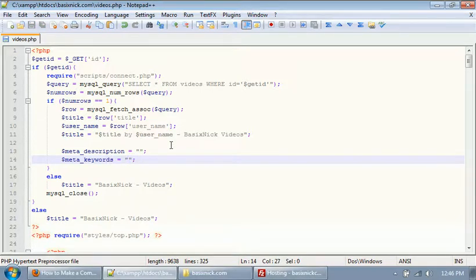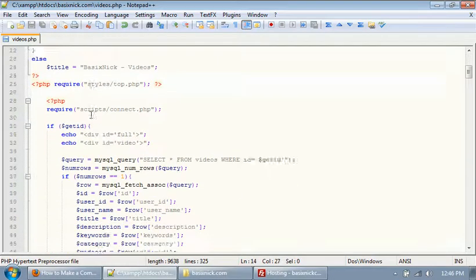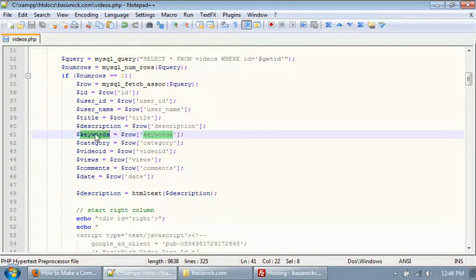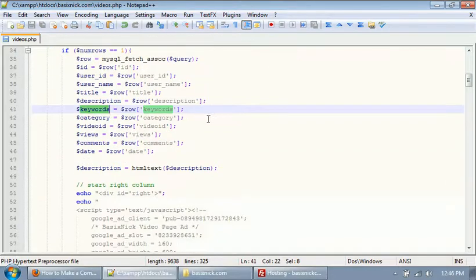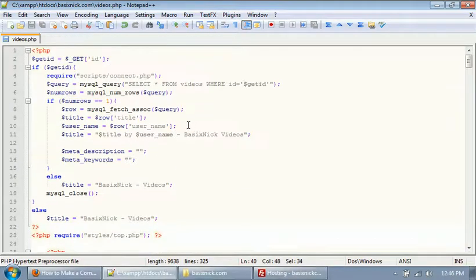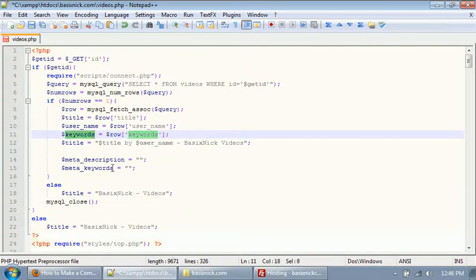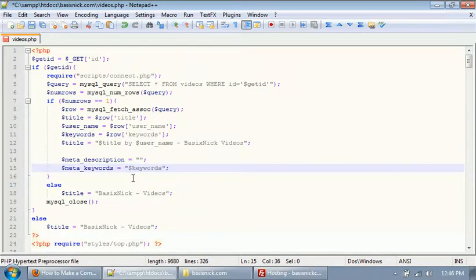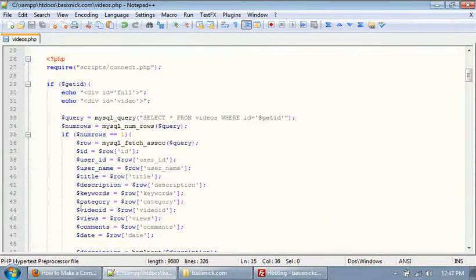This video covers dynamic profile metatags and dynamic video metatags combined together. When getting all our information, we want to get our keywords from the database — we can copy and paste that. We want to set the meta keywords as the keywords the user entered. So whatever keywords you enter while adding a video, they'll dynamically be set as the meta tags, helping your video be found on the website.